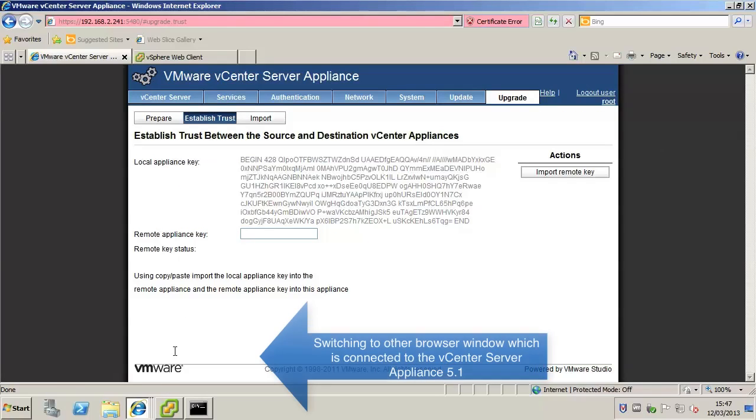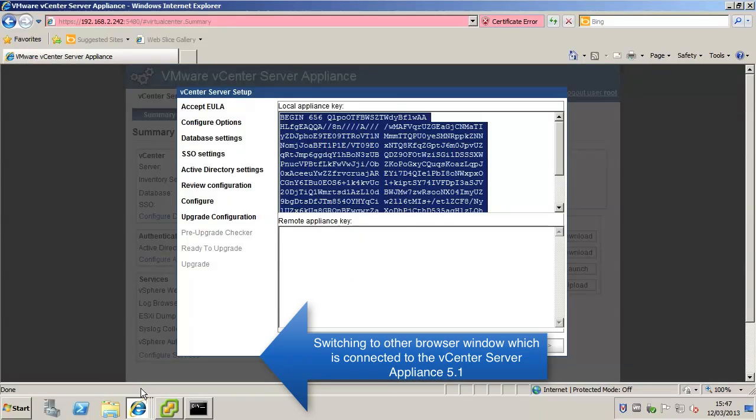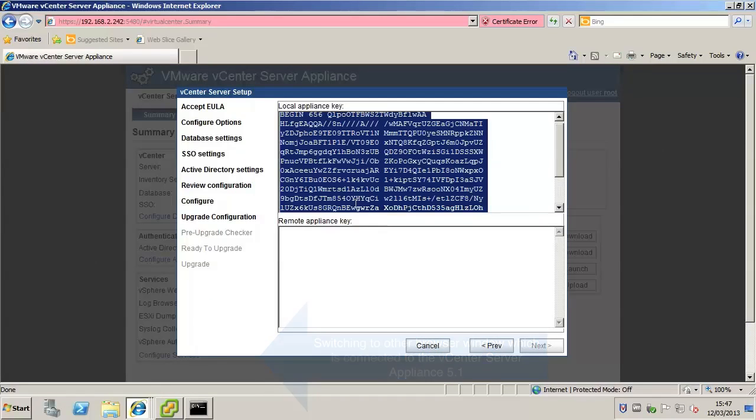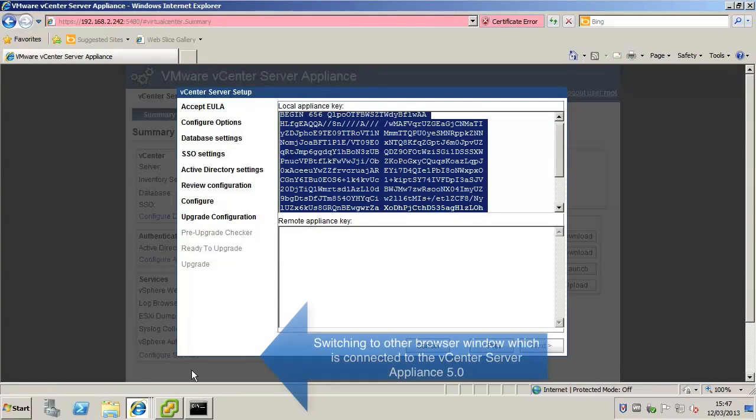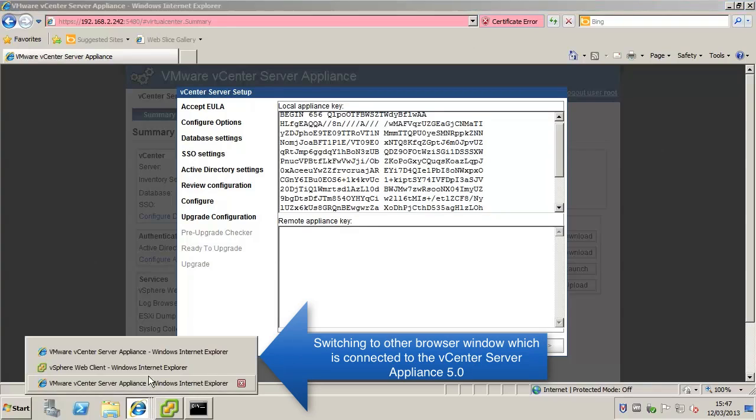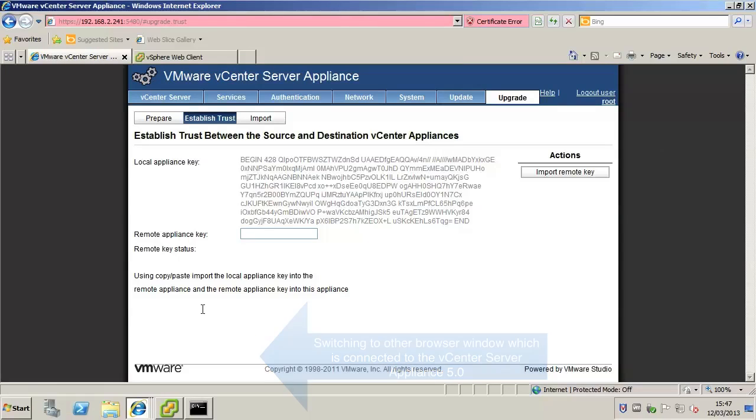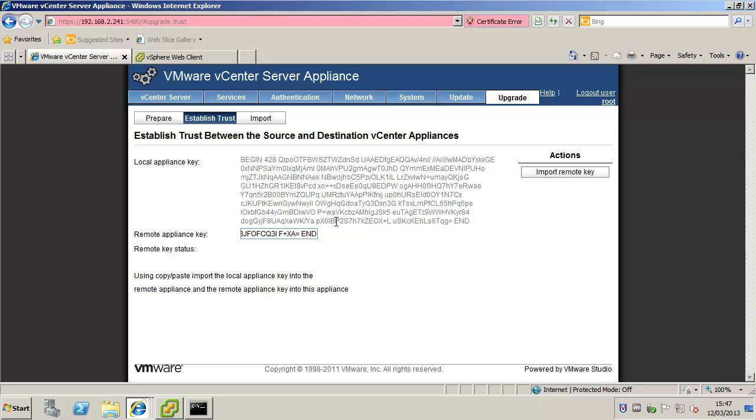Over in the new appliance copy the local appliance key into the remote appliance key field and click import remote key.